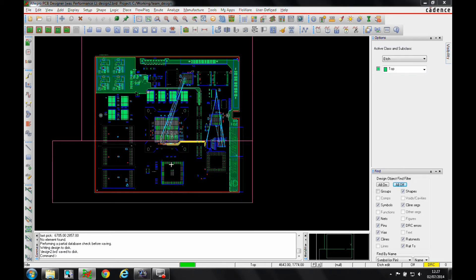In many instances, the master designer would partition his design and send it off, and the partition designers can then work on their different sections of the board. In most instances, partition designers themselves may need to set net classes or manage constraints on their sections, but this is something the master designer has to allow.